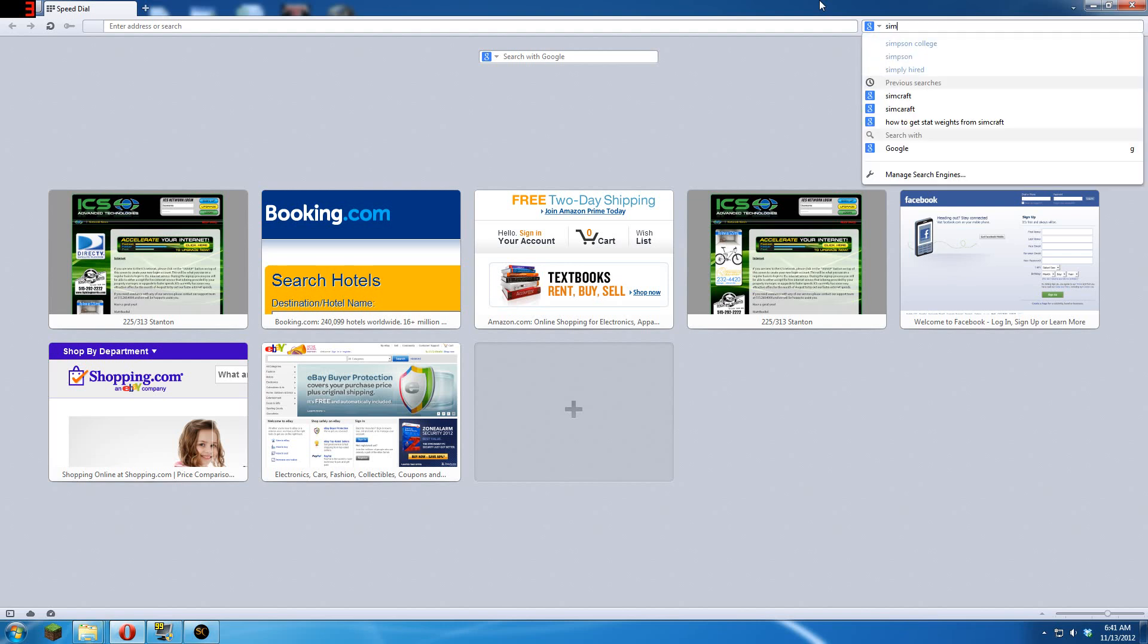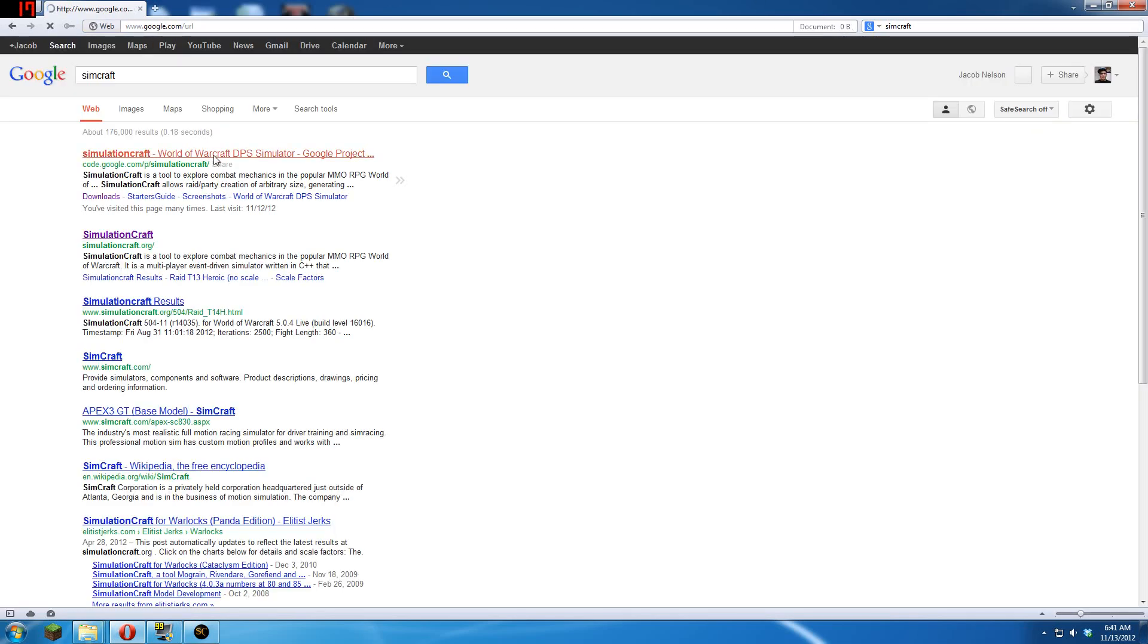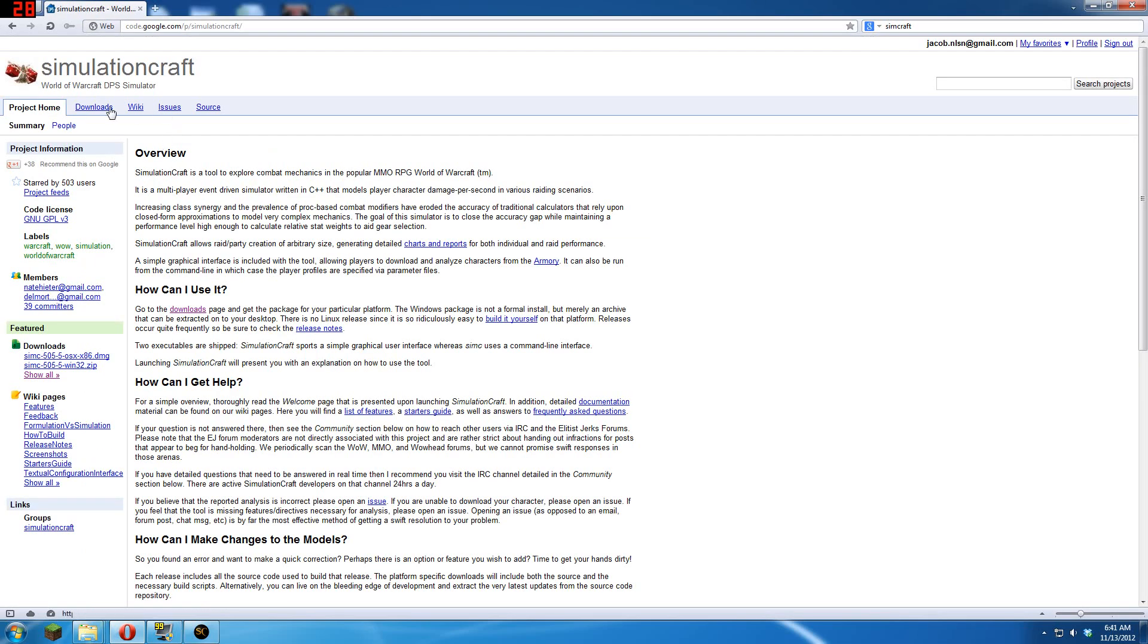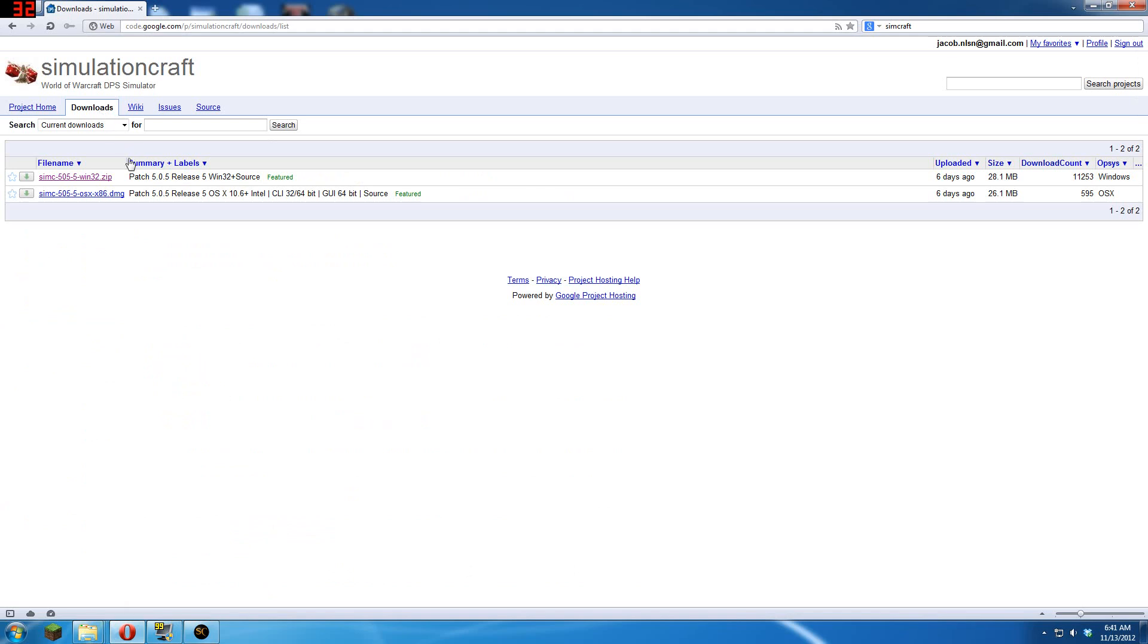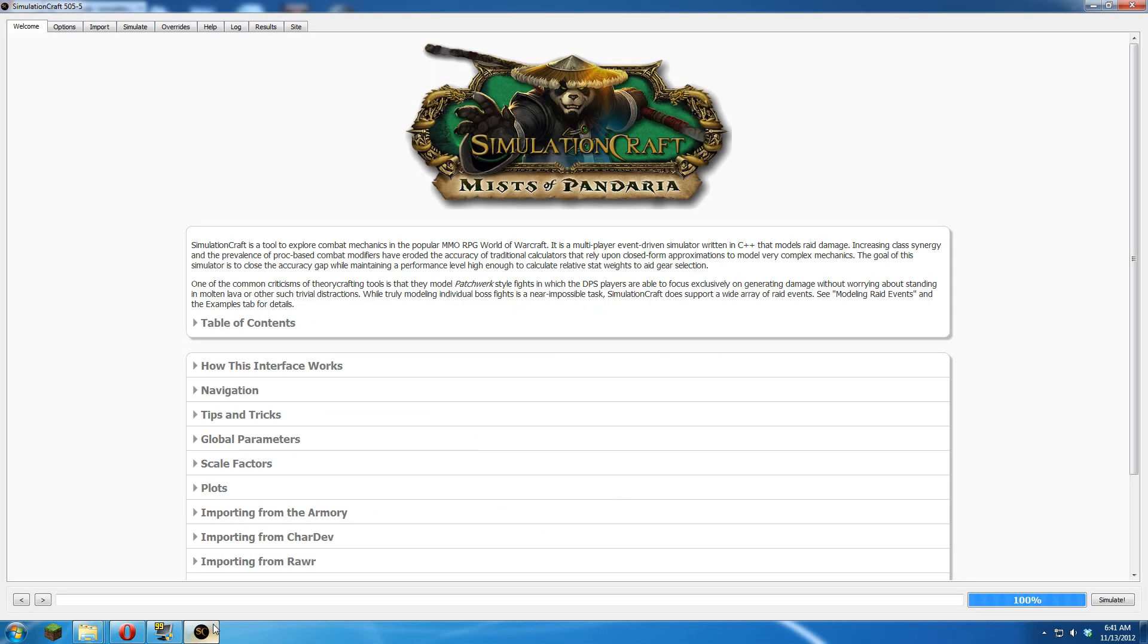First step is you need to get SimCraft. Get that by googling SimCraft, first link, click it, go to the downloads, click download, download it, unpackage it, run it. Already did that, looks like this.